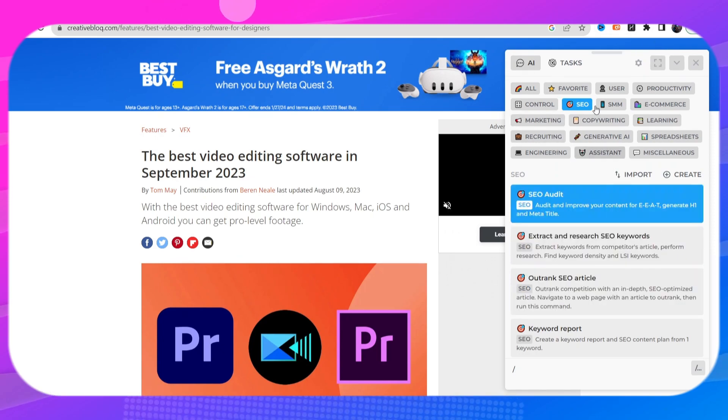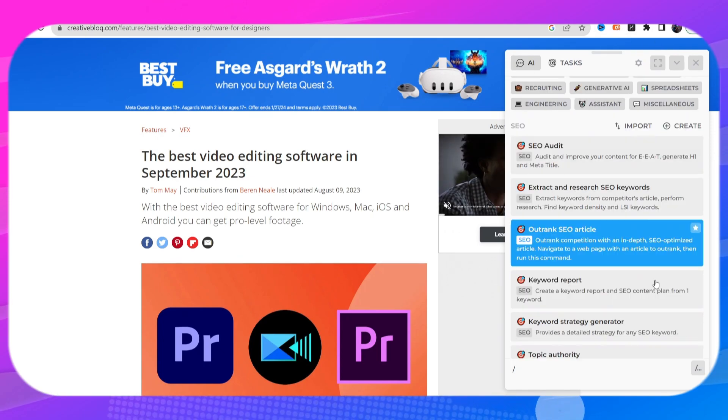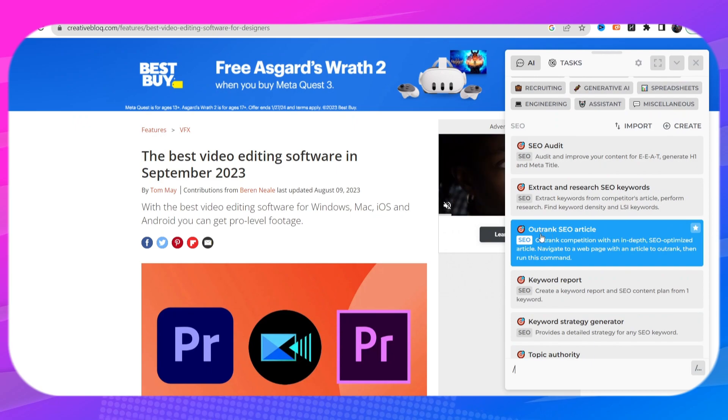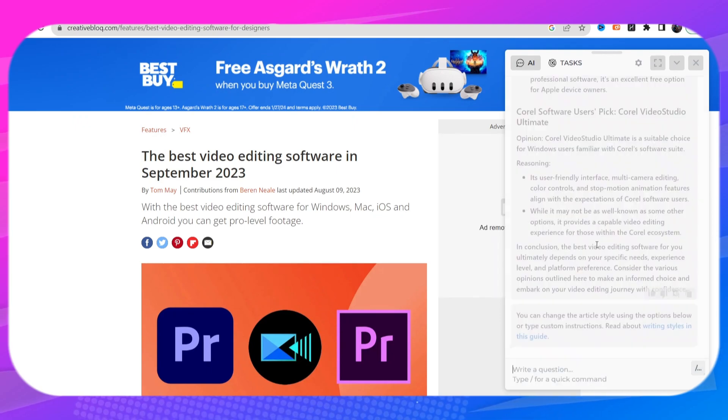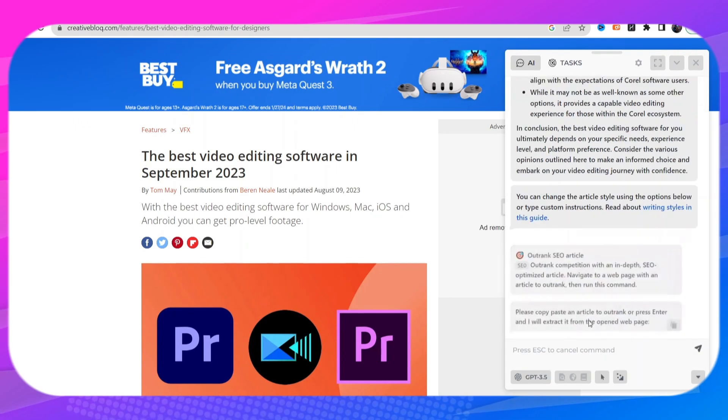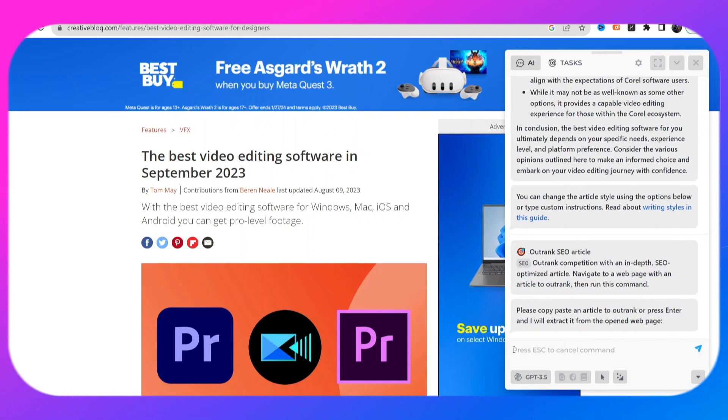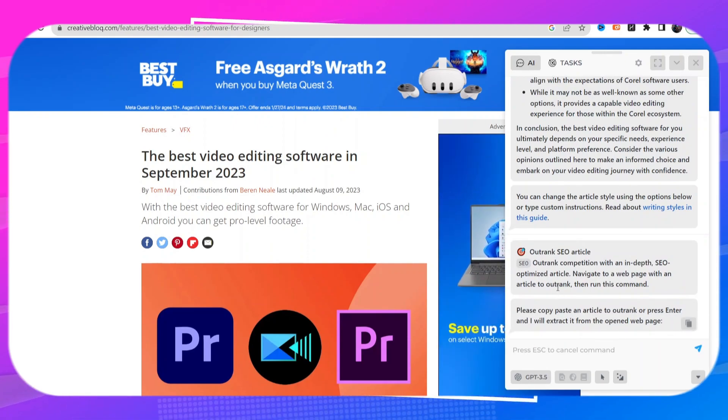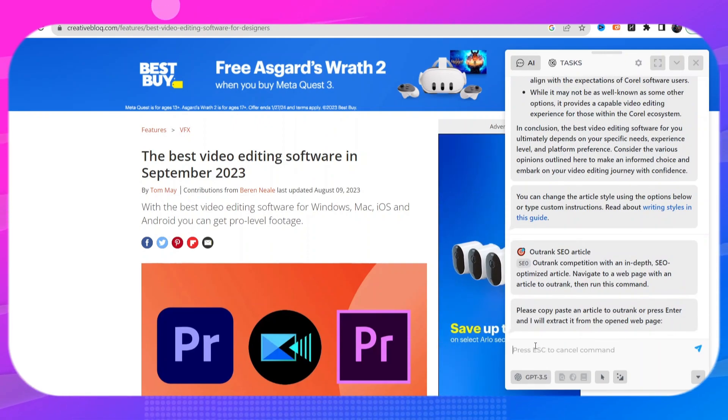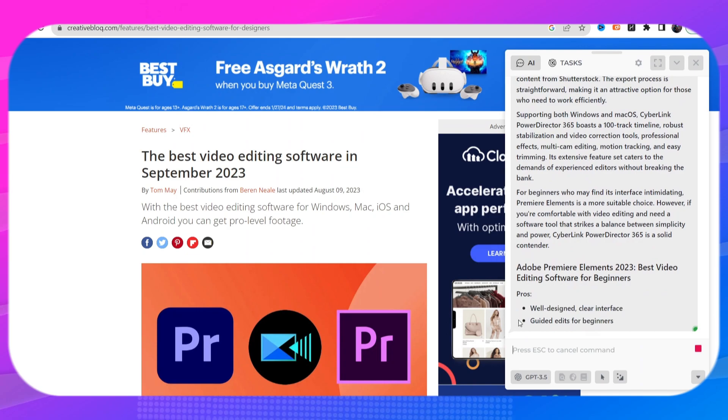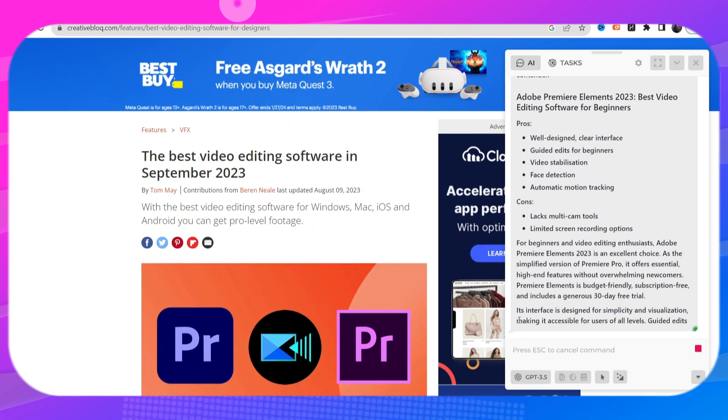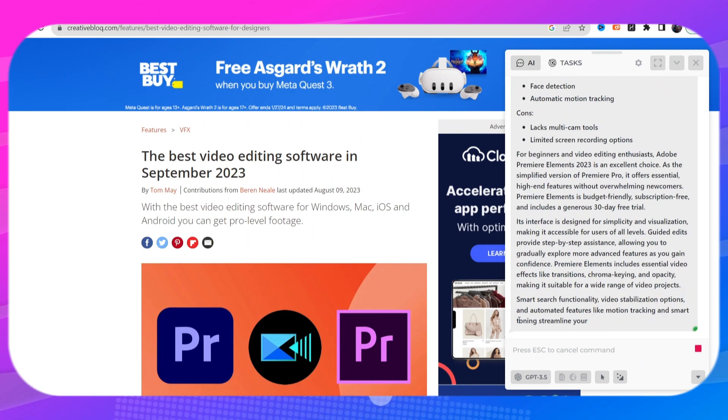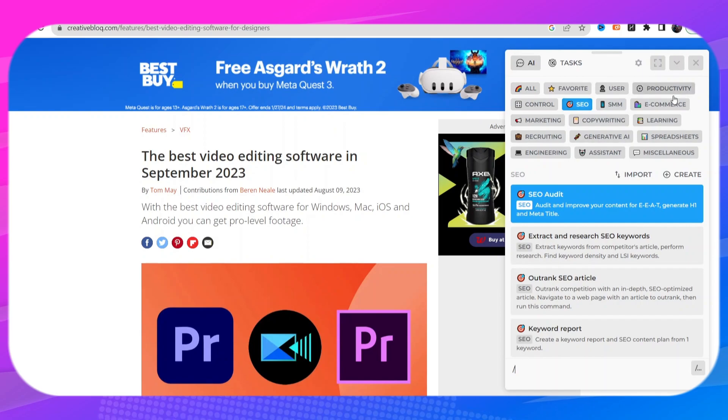You're going to click on that tab and when your web page is open click in this box and you click enter. It's going to give me an entire article that will outrank this article in Google and that was just two things that we looked at.